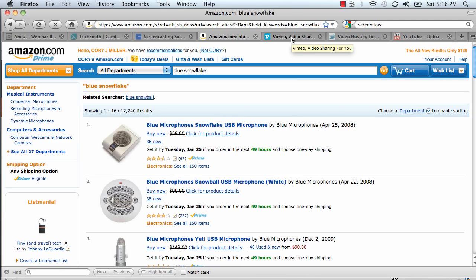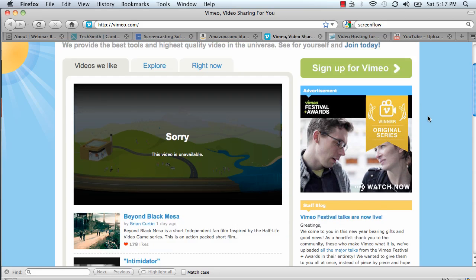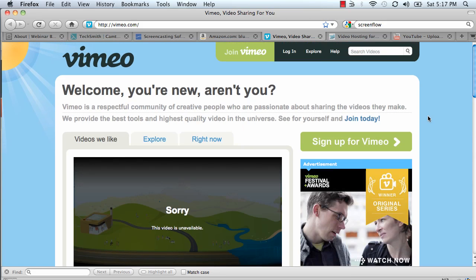Once you've recorded your webinar and edited it using TechSmith or ScreenFlow, now you need to figure out how to post those to the web. Video hosting is a very dicey subject today. I'm going to give you three options and tell you which one's my favorite with a caveat. Vimeo.com is an excellent, my favorite video hosting platform.